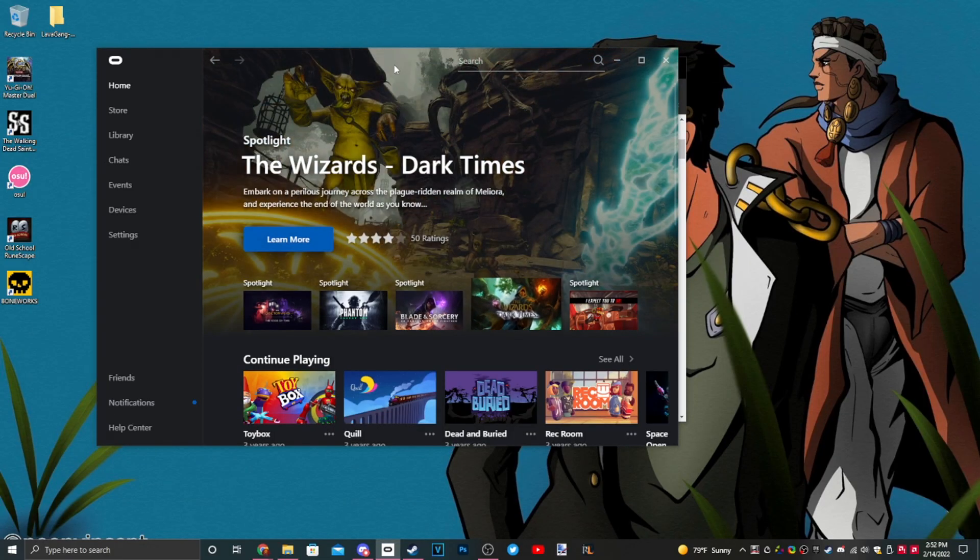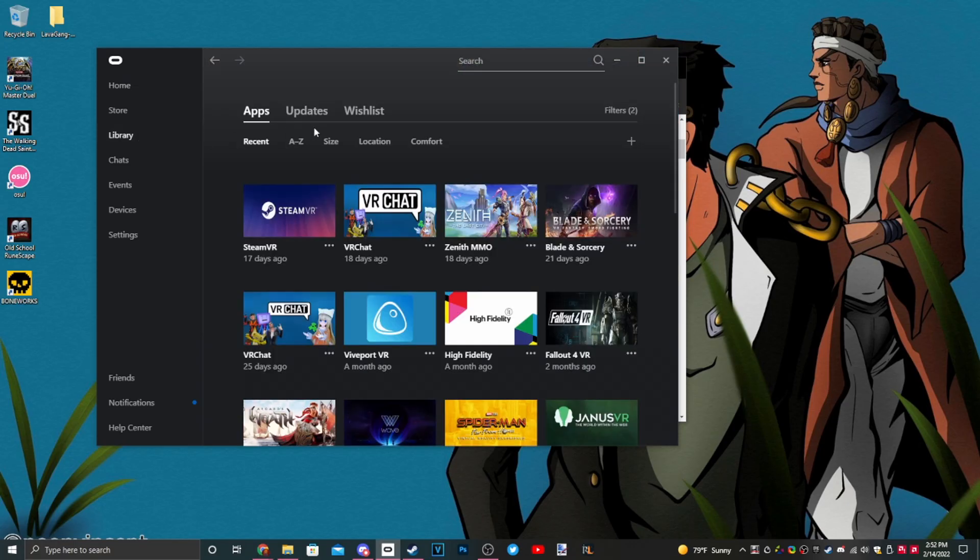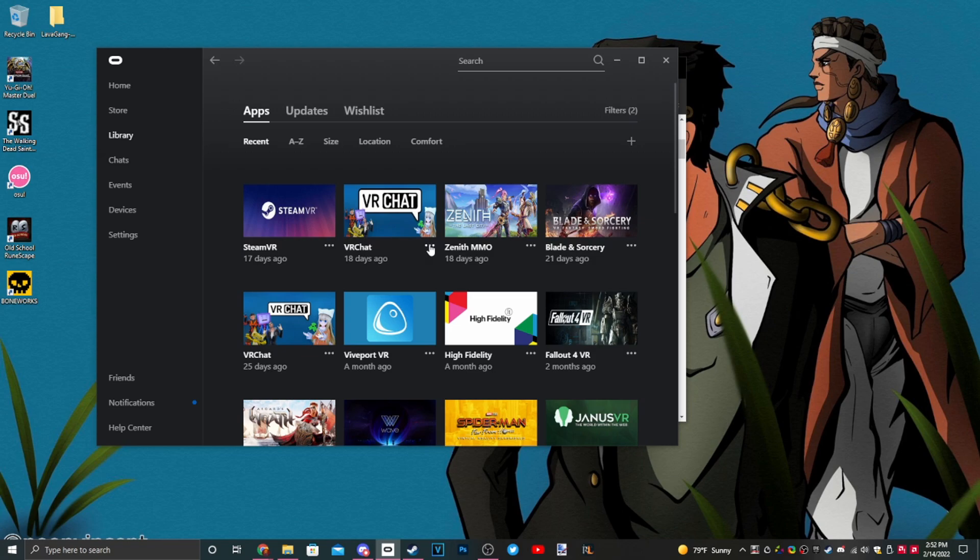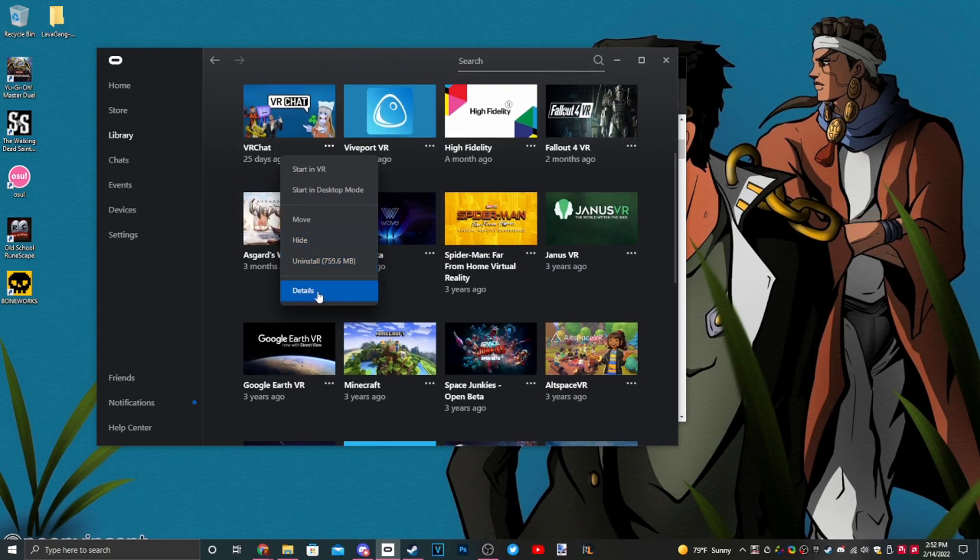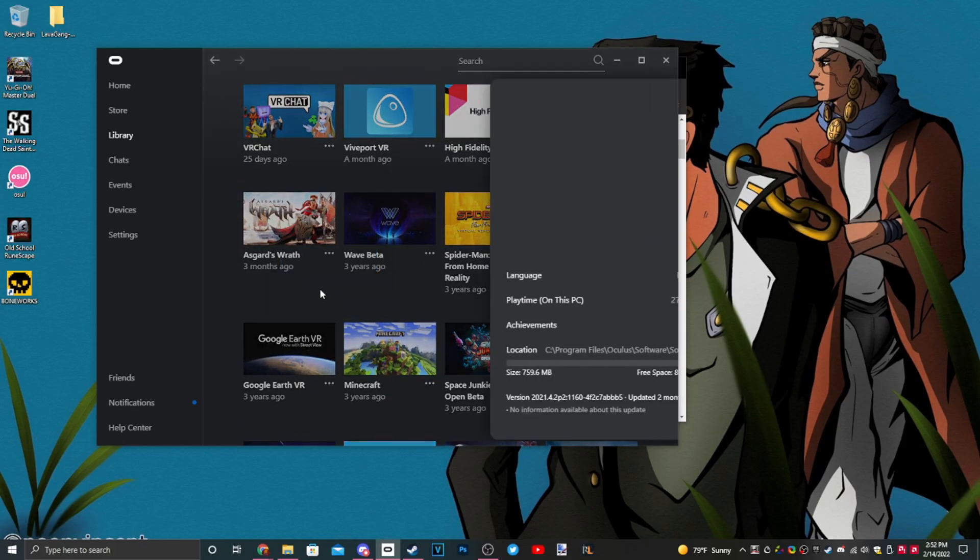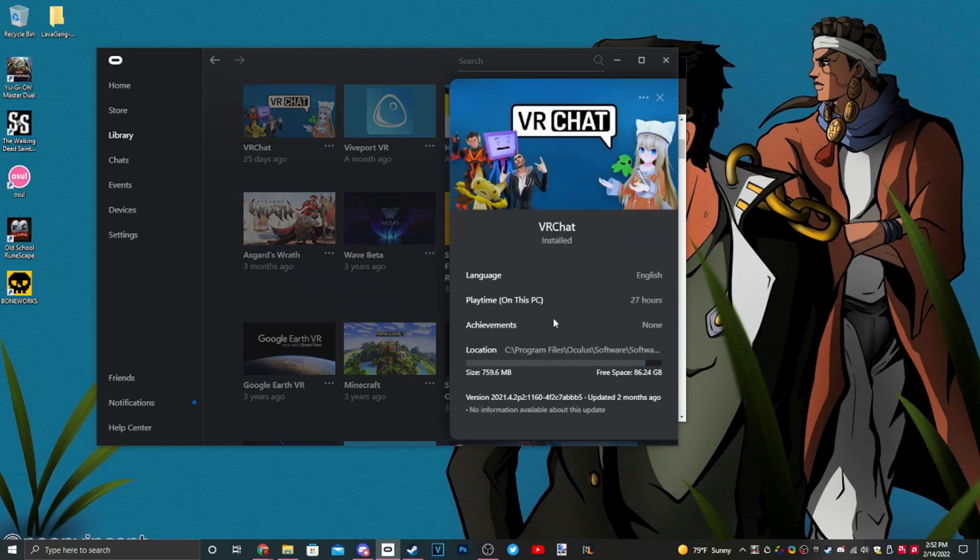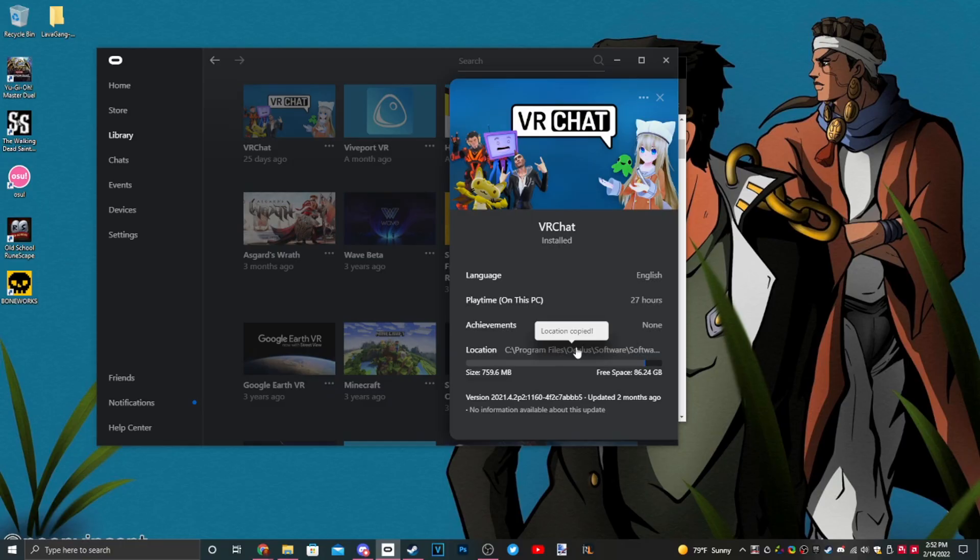In order to get to the installation folder for Boneworks on Oculus, you just have to go to the library and then go to your Boneworks game. I'm going to pretend that VRChat is Boneworks because I don't own Boneworks on Oculus. So click the three dots on Boneworks, scroll down to details, and on the right-hand side you see this line of text here, just click that.